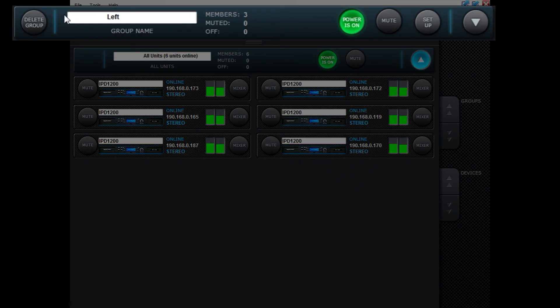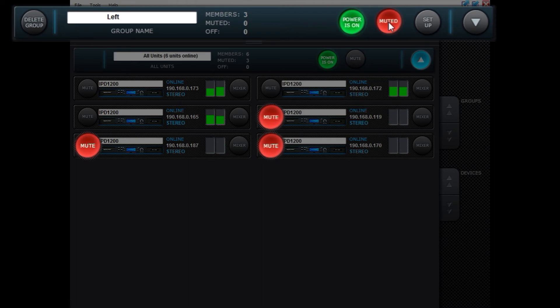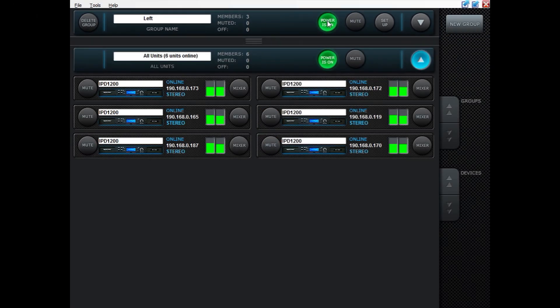You can now see in this group panel over here that you're able to mute the amplifiers in that group from here and you can power them on as well. So it can be used for power groups and it can be used for many things.